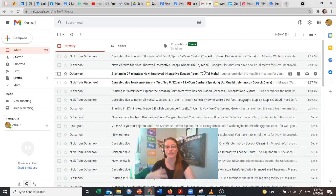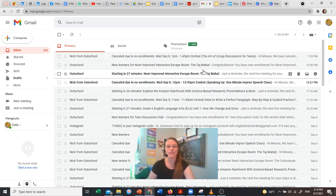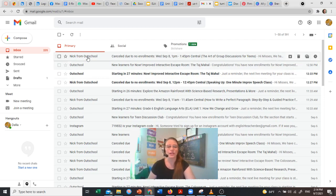very easily reschedule an unscheduled class from the email that Nick sends you. So right here you can see I just got one - 'canceled due to no enrollments.' So what we're going to do